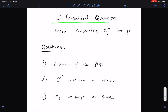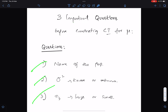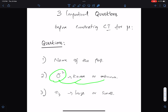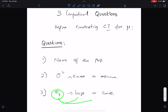Three important questions before constructing a confidence interval for mu. Number one: name of the population — we must know whether it is normal or non-normal. Number two: sigma-squared — we must know whether sigma-squared is known or unknown. Number three: we must know the sample size, whether it is large or small.